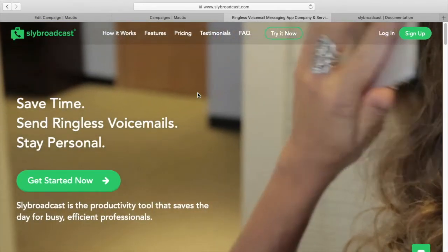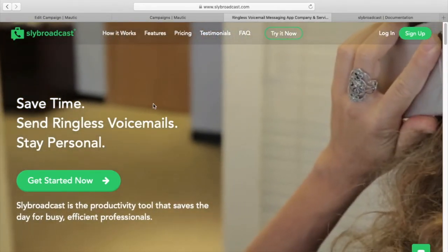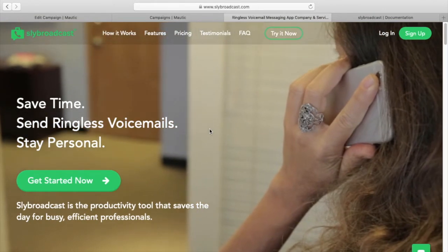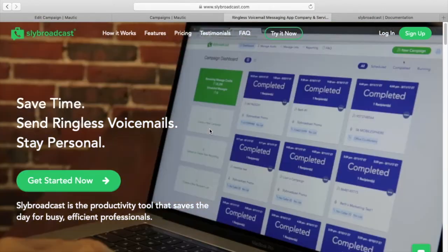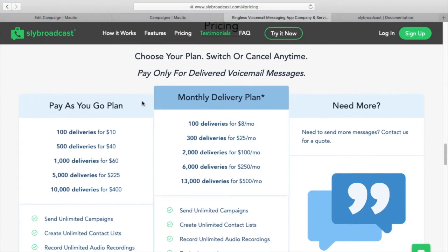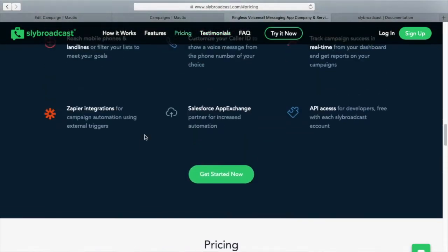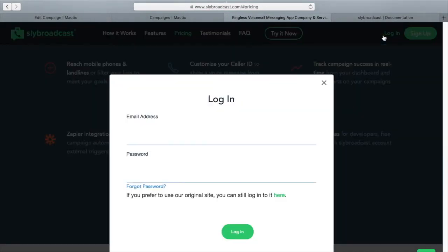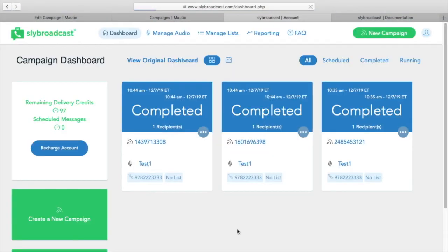So let's get into it. To start, you're going to need a Sly Broadcast account. Their pricing is actually pretty good if you just want to test it out. You can get 100 voicemail deliveries for $10, it's just a one-time pay-as-you-go kind of thing. So I've already created an account. Let me sign in here.